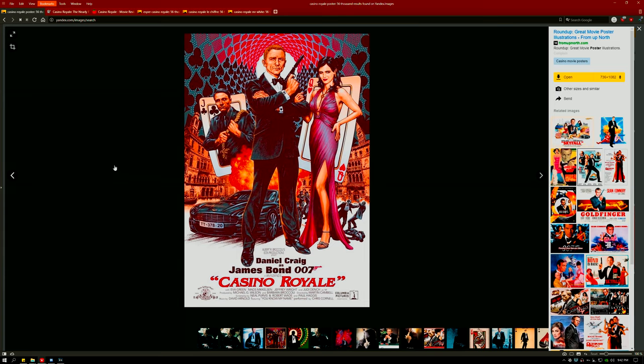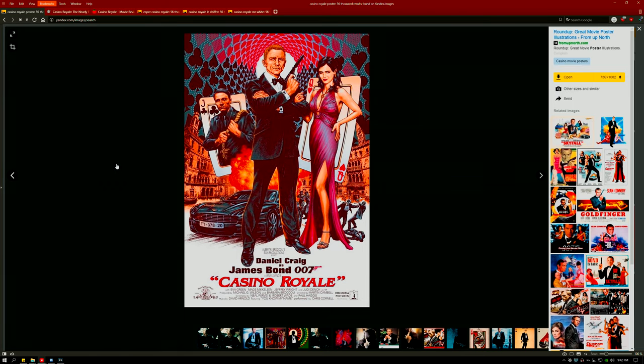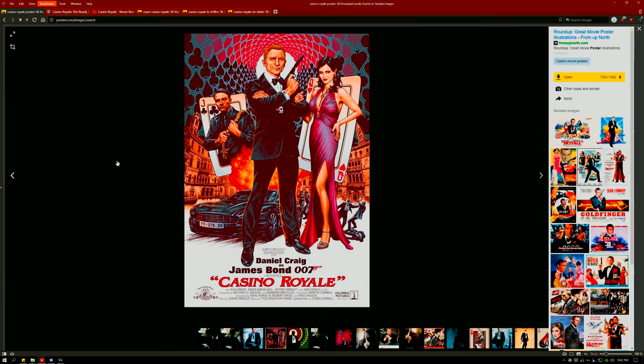Some even call it the perfect Bond film, that there could be nothing ever better than it and that it hit all of the high points that James Bond could ever hope to. I really think that's brought to light by Vesper Lind.